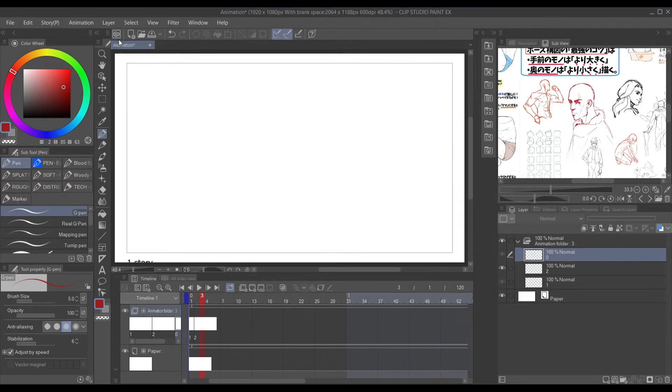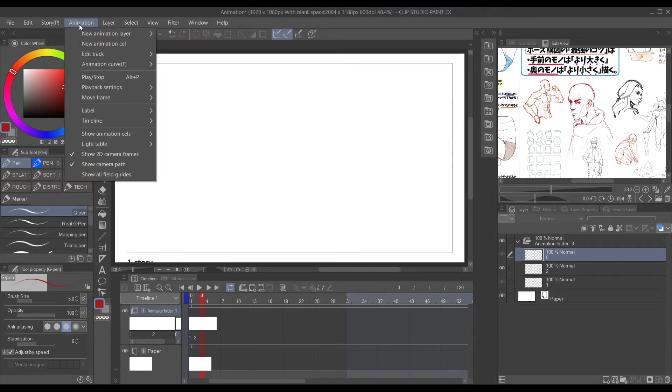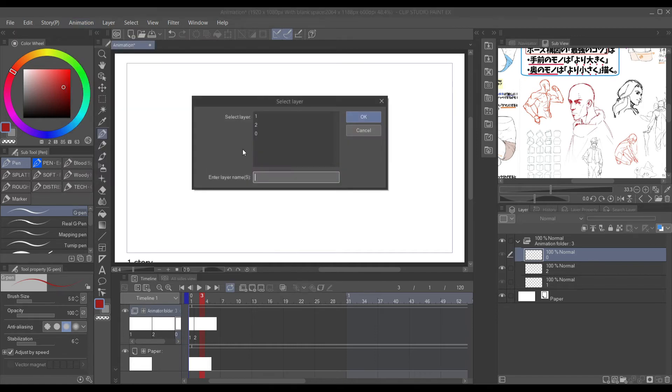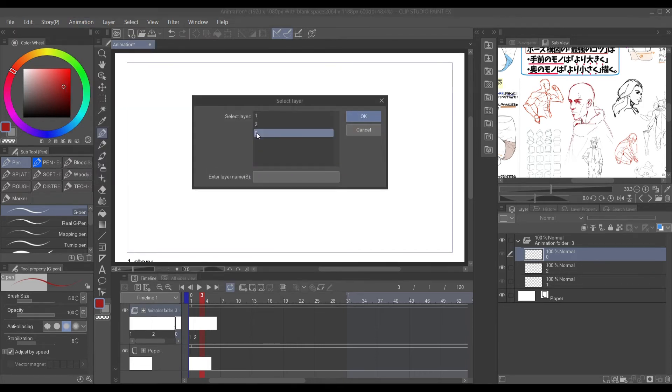Then you want to click OK. You want to come up to Animation, then you want to come down to Edit Track. Go down to specify cell, click zero, press OK.